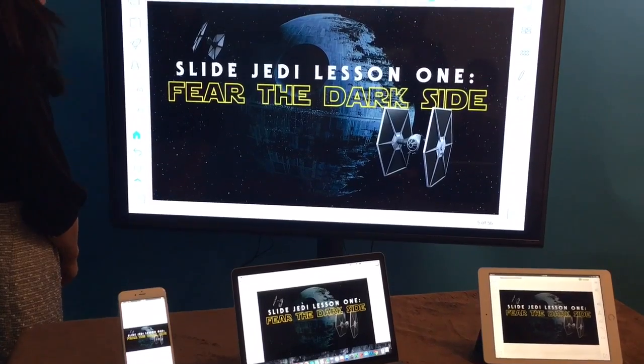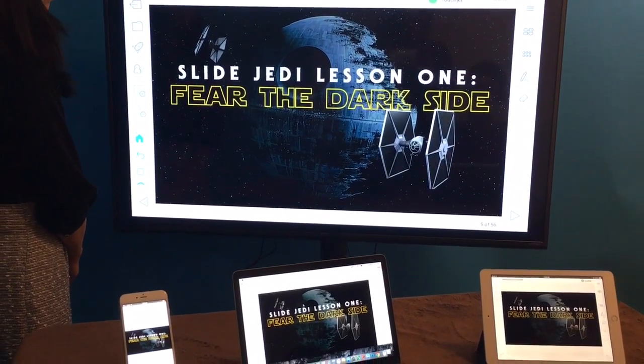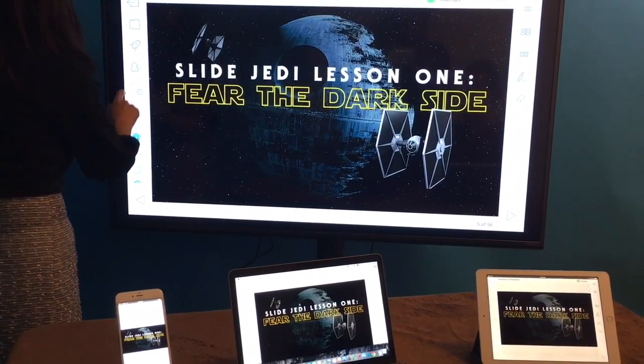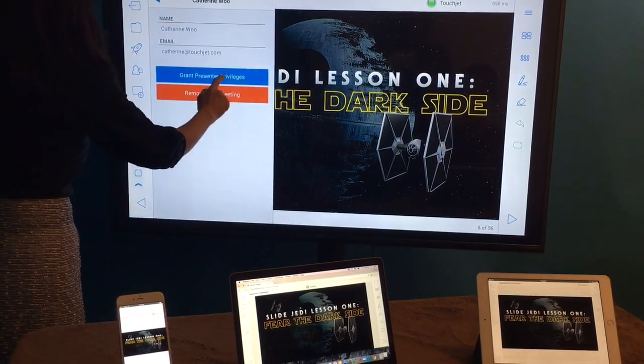When the host gives presenter rights, they can annotate at the same time and show on the big screen and across all devices.